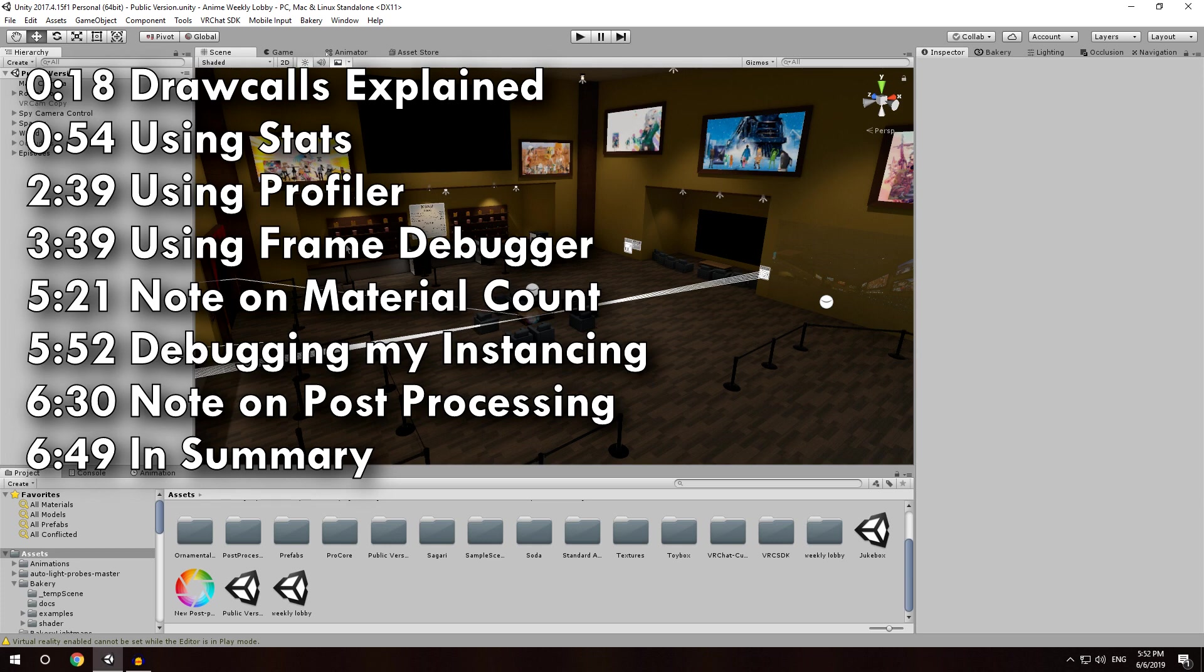Pretty straightforward. I'm going to get into it by first starting, what exactly are draw calls? If you already know what that is, go ahead and just skip ahead. This is just for people who don't really know what the hell that means.